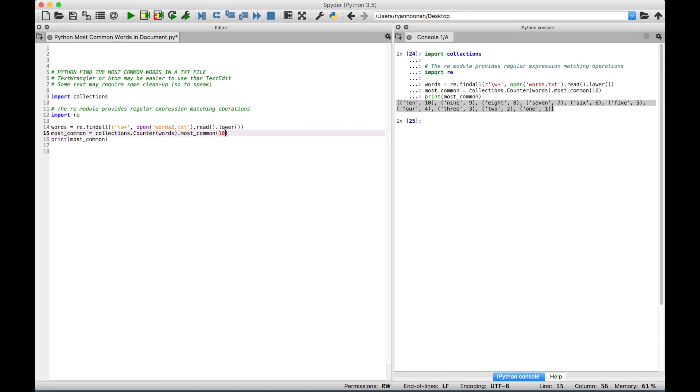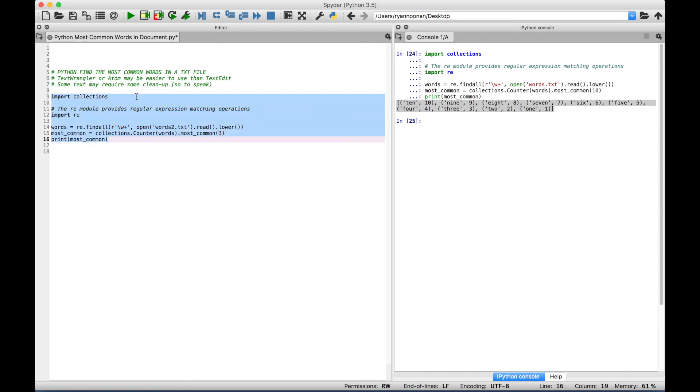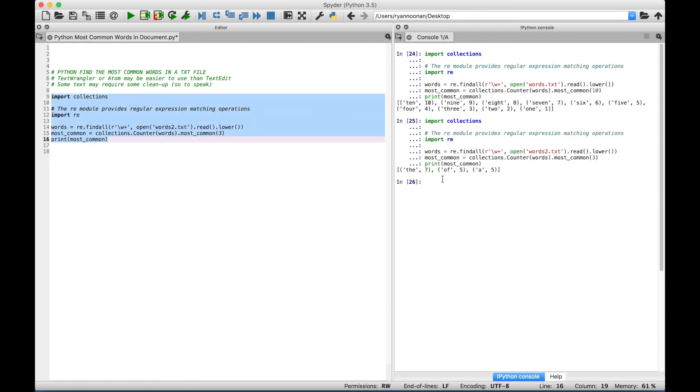Now for this one, instead of the ten most common, let's just get the three most common. Select it and run it again. And you can see the three most common words are the, of, and a.